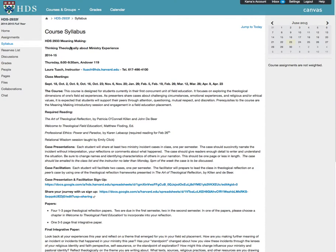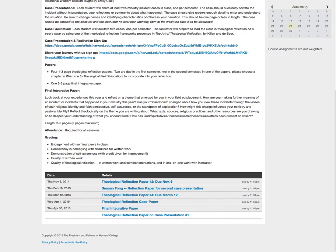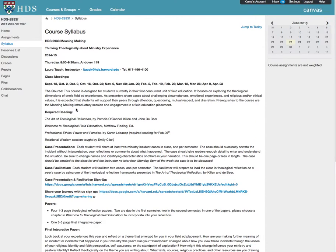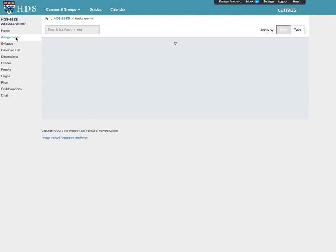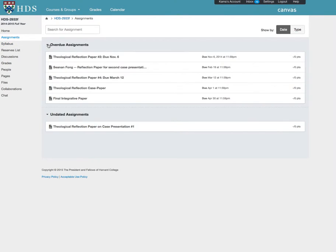Some faculty will use this page to enter all of the administrative information about the course, such as meeting times and required readings. At the bottom of the syllabus page will be listed assignments. These assignments can also be found on the assignments page.